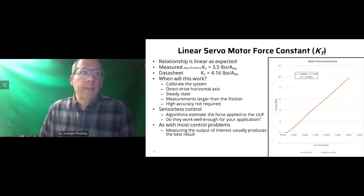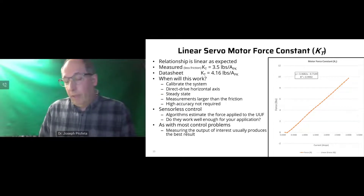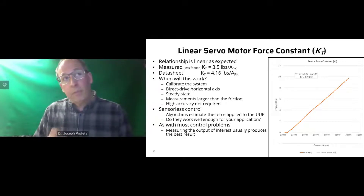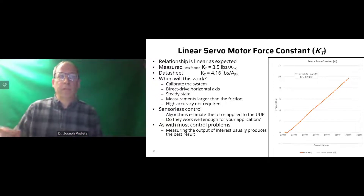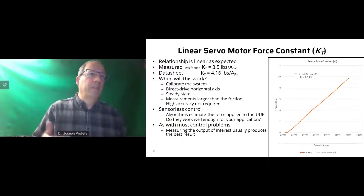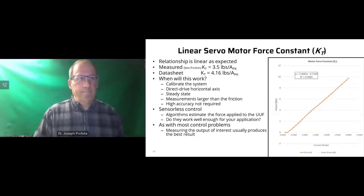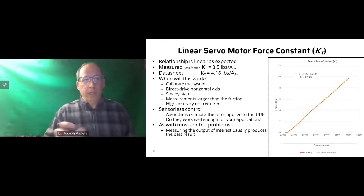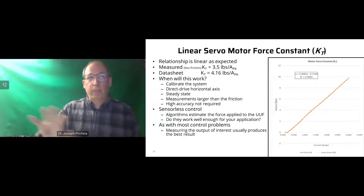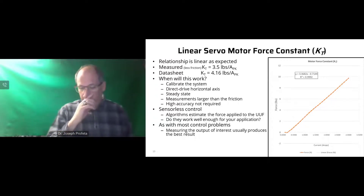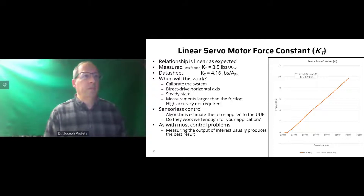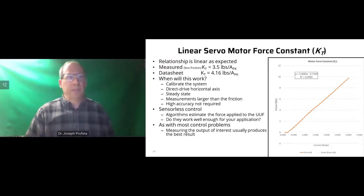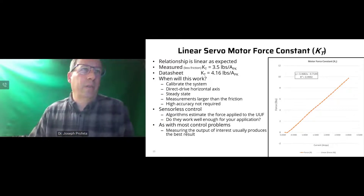Open-loop will work if you calibrate the system, use a direct drive with minimal transmission, examine only steady-state measurements, and your measurements are sufficiently larger than the friction. This is not a high-accuracy force application. Sensorless control algorithms could also estimate and remove these effects, but as in most cases, sticking a sensor in the system produces the best result.